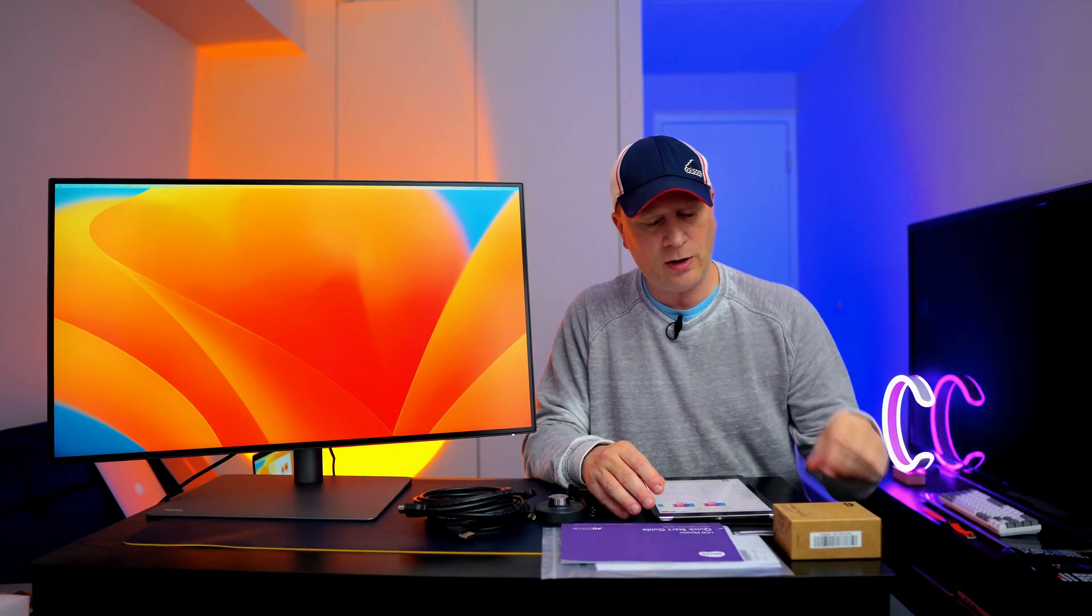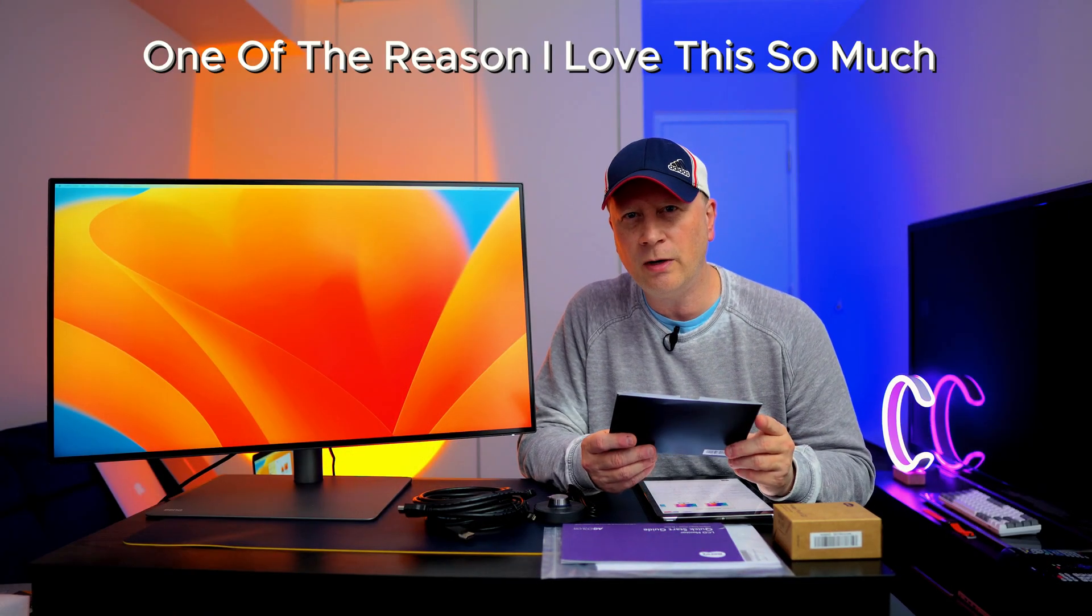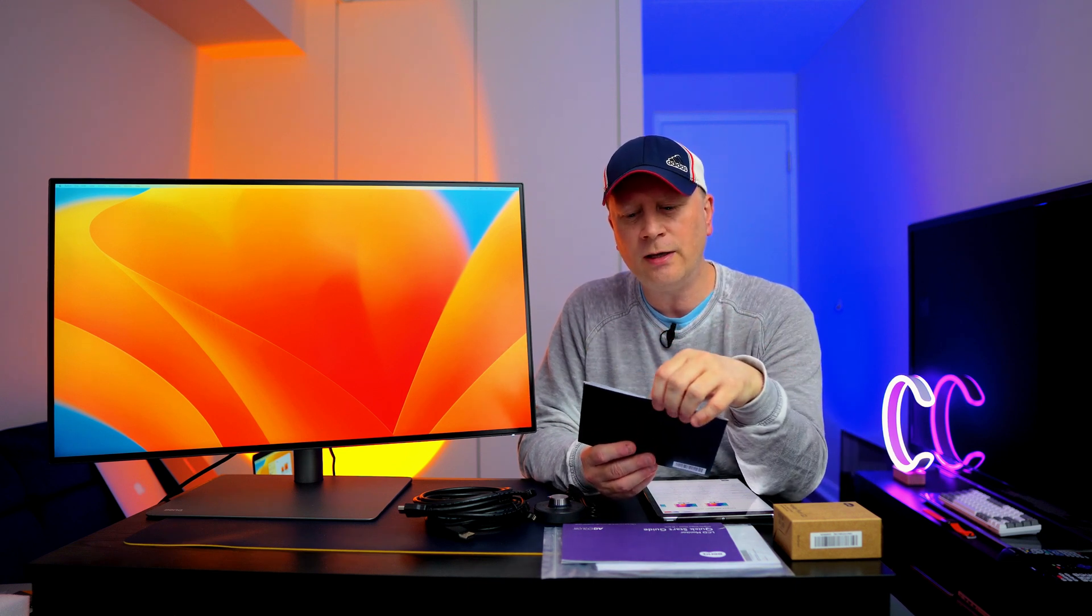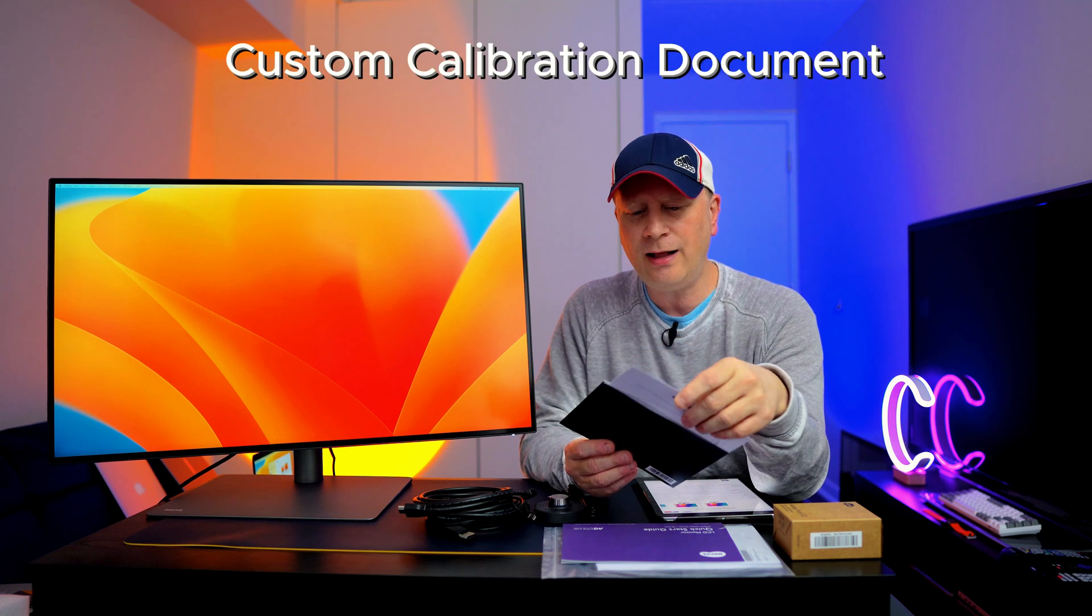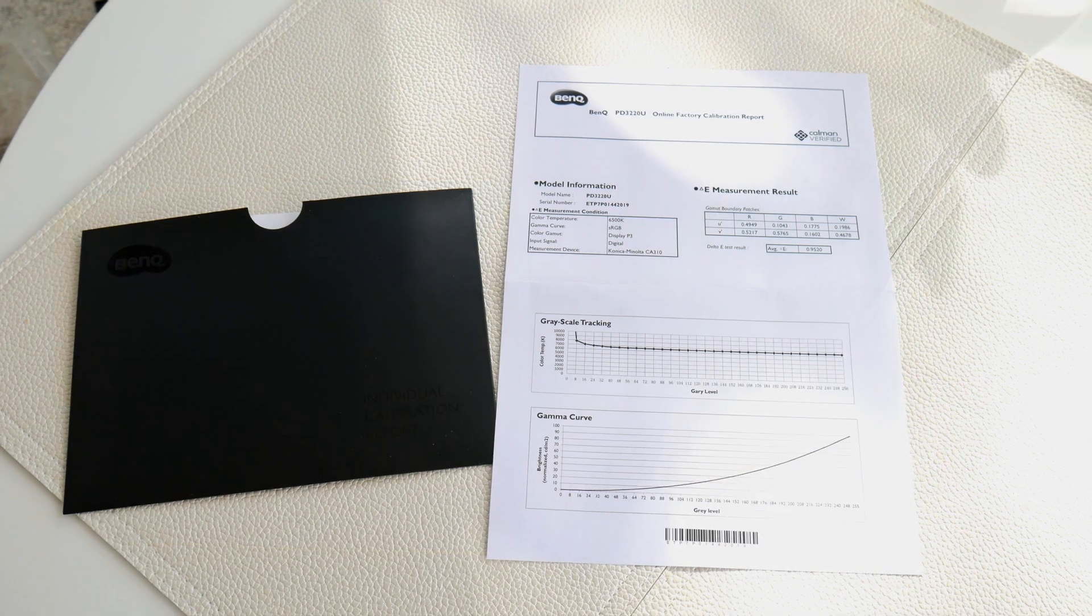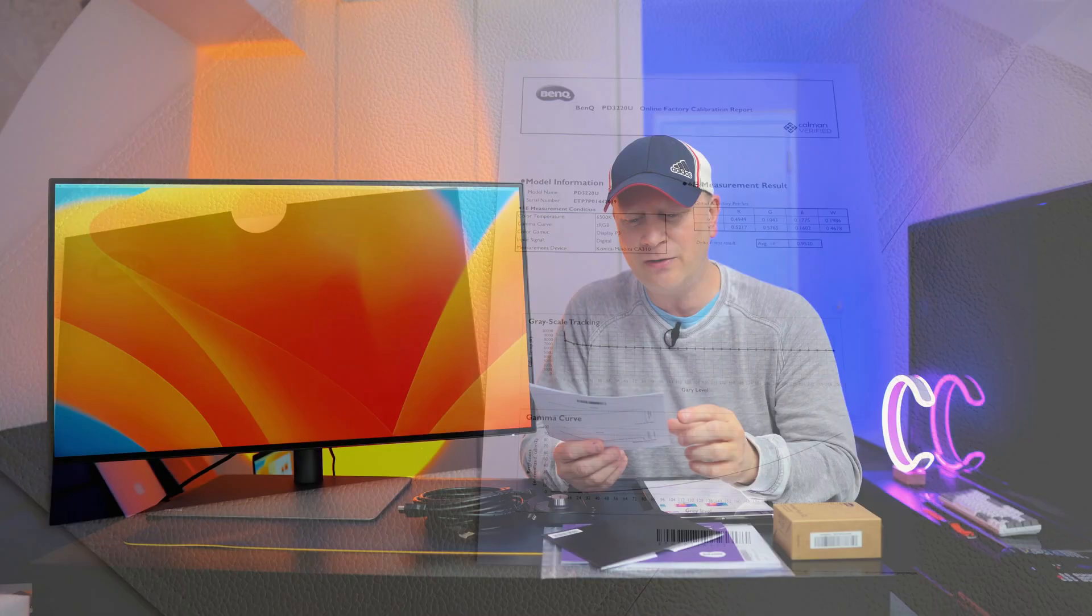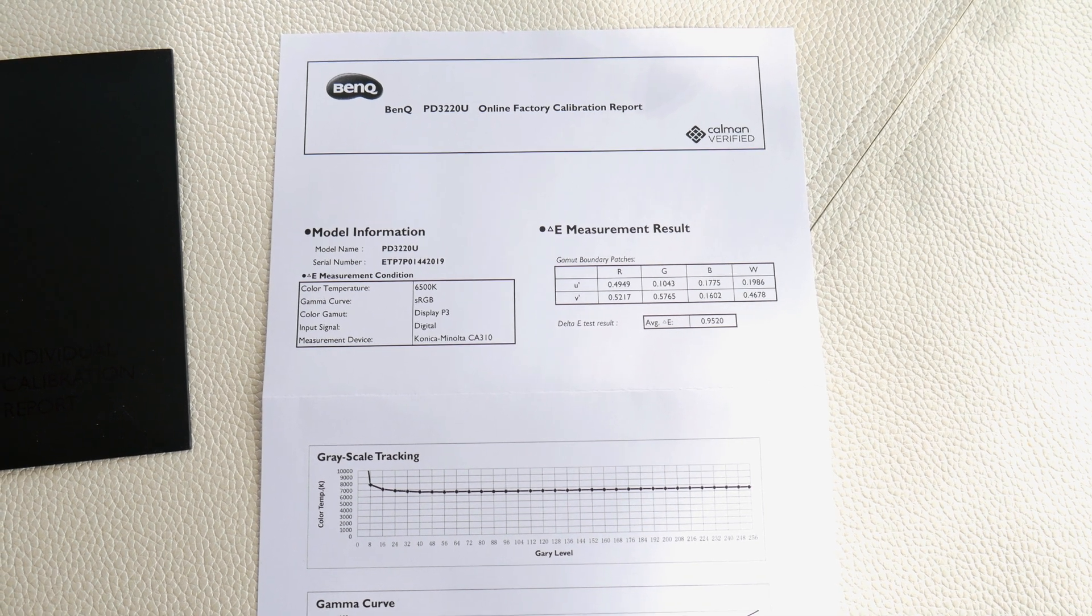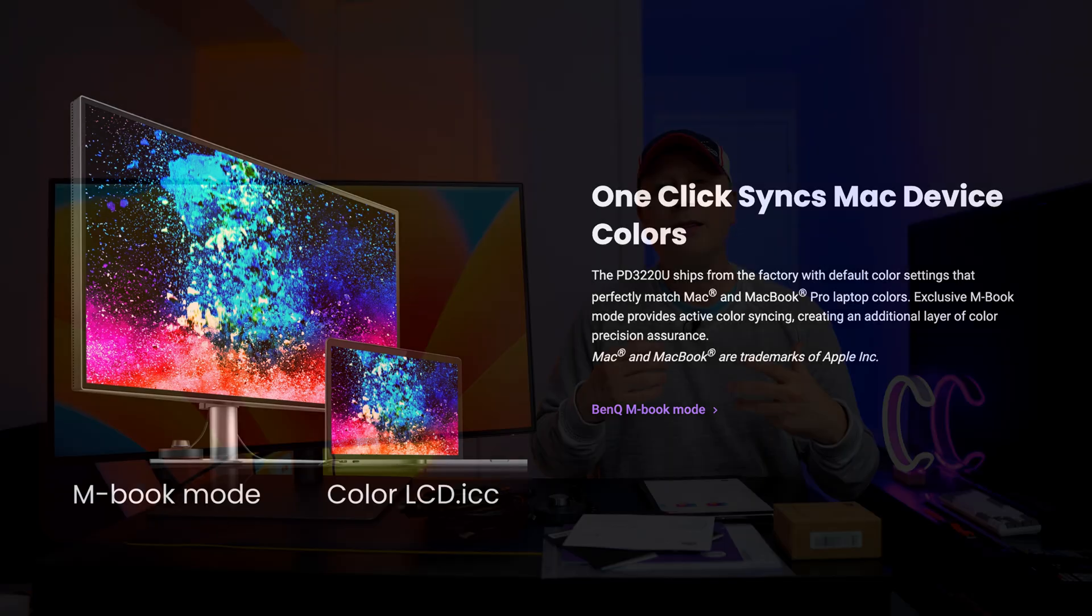Now, the cool thing about this monitor that I love so much is in this box, it comes with a little sheet of paper, a calibration specific to your exact monitor. BenQ actually took this exact monitor and they calibrated it, not only for good colors out of the box, but they did the colors to match perfectly the MacBooks. So when you plug this thing in, the colors match, and I'll show you some close-ups between this and the MacBook.